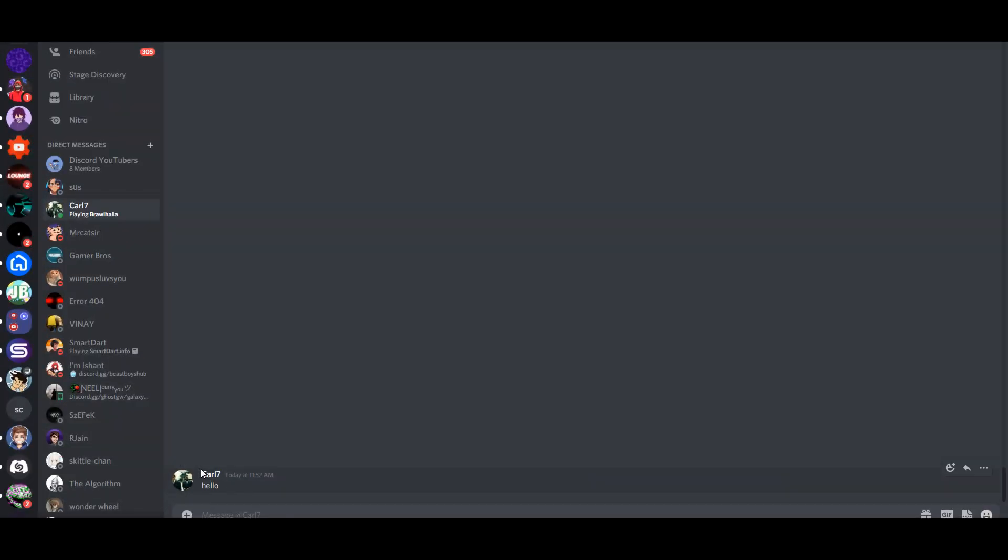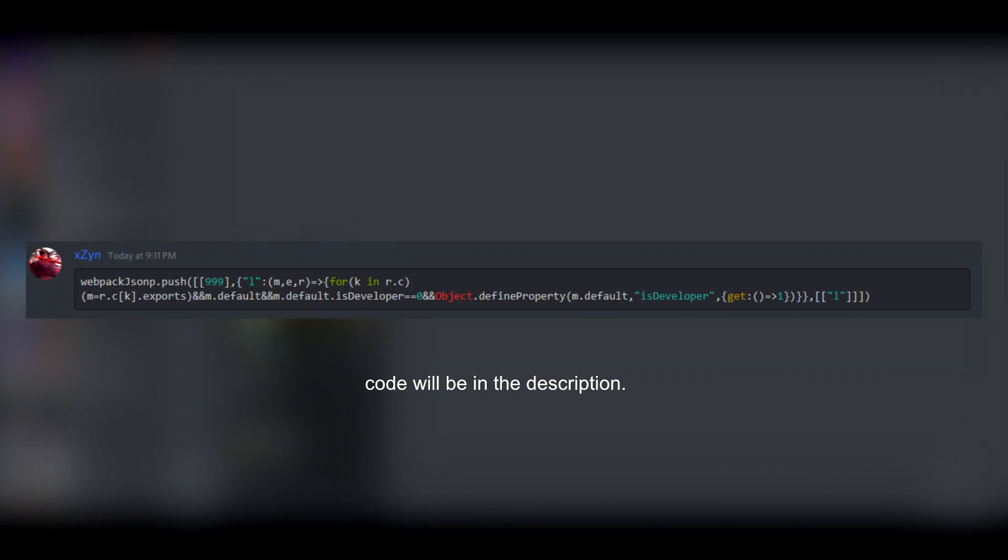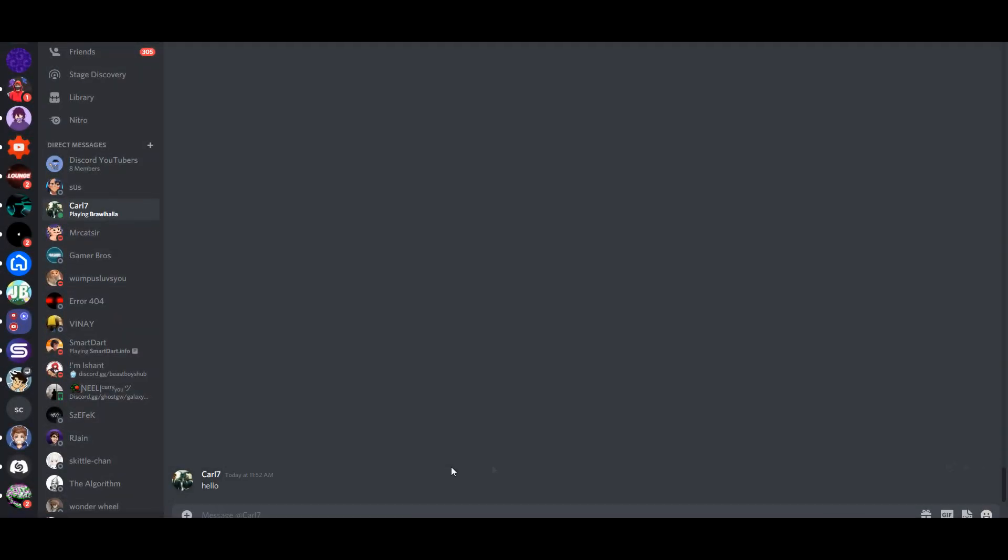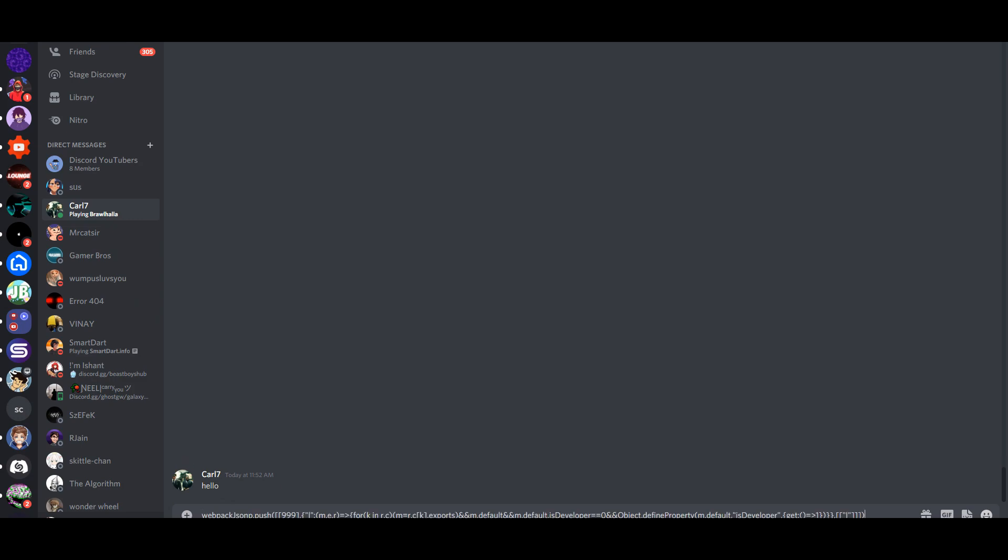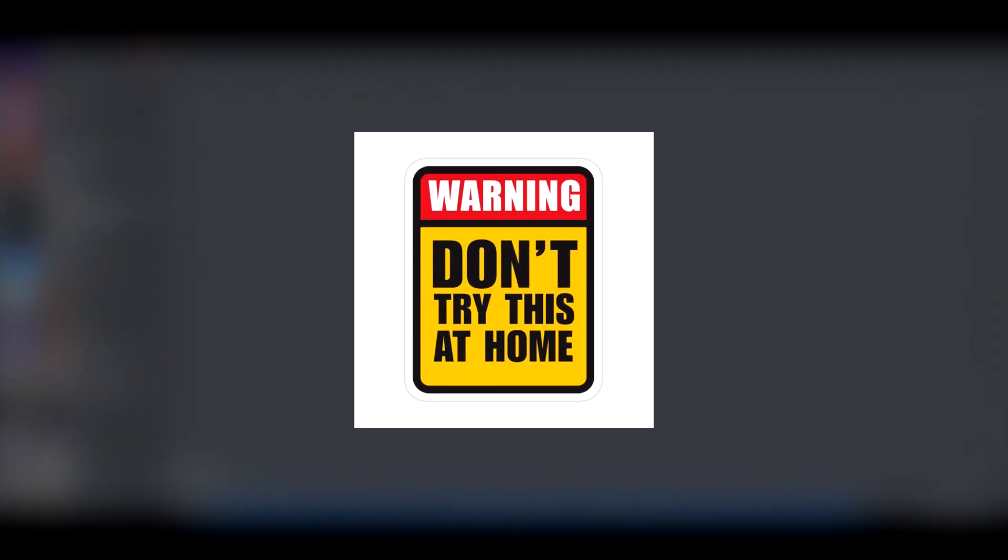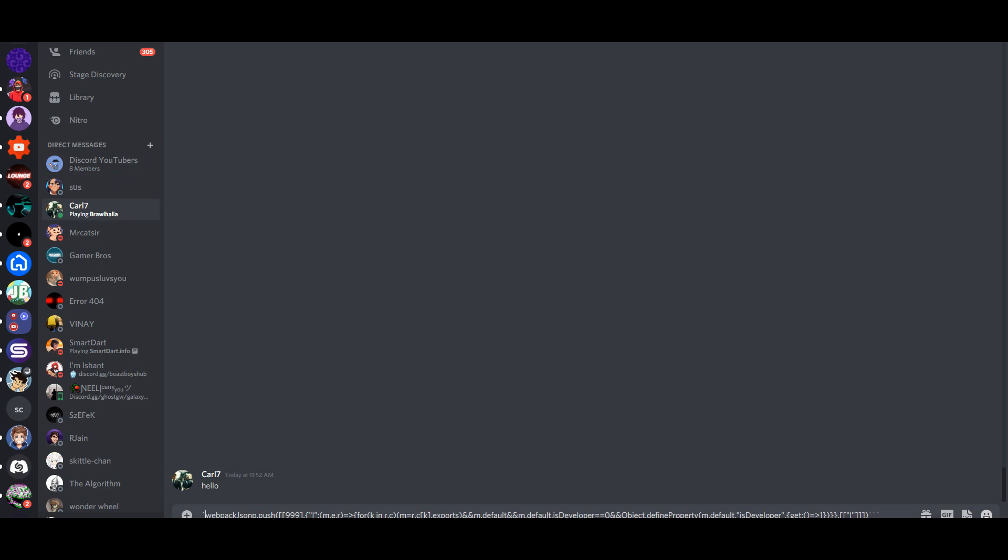To do this you need to paste this code in the console of your browser dev tools window. Now if you think this code can harm your Discord account or computer, feel free to click off this video and not try anything shown.